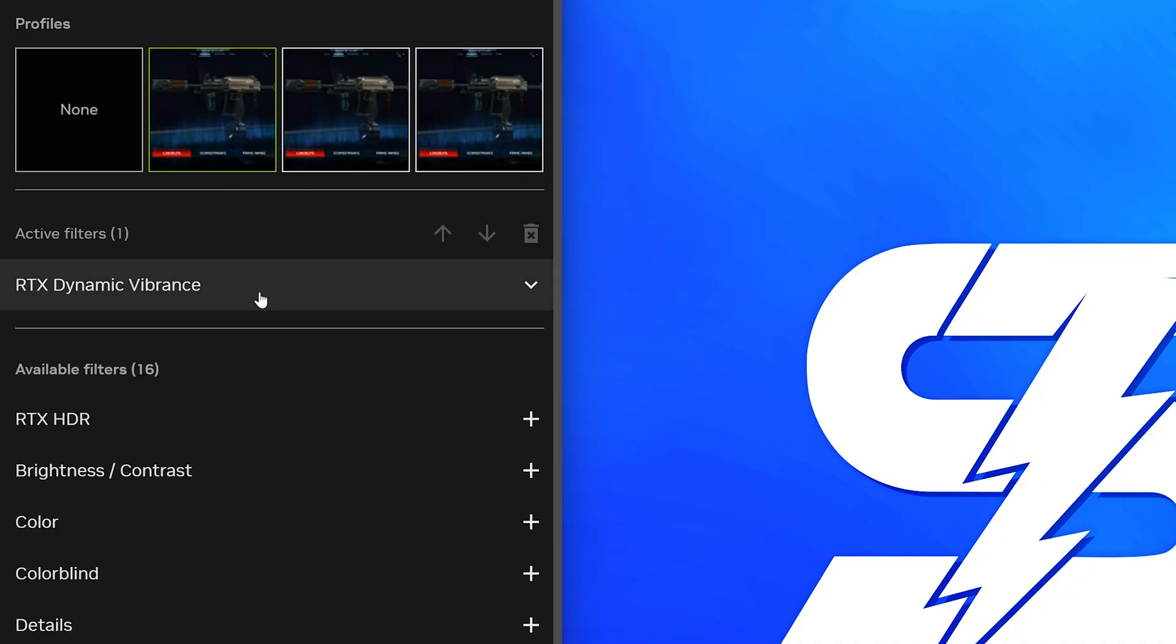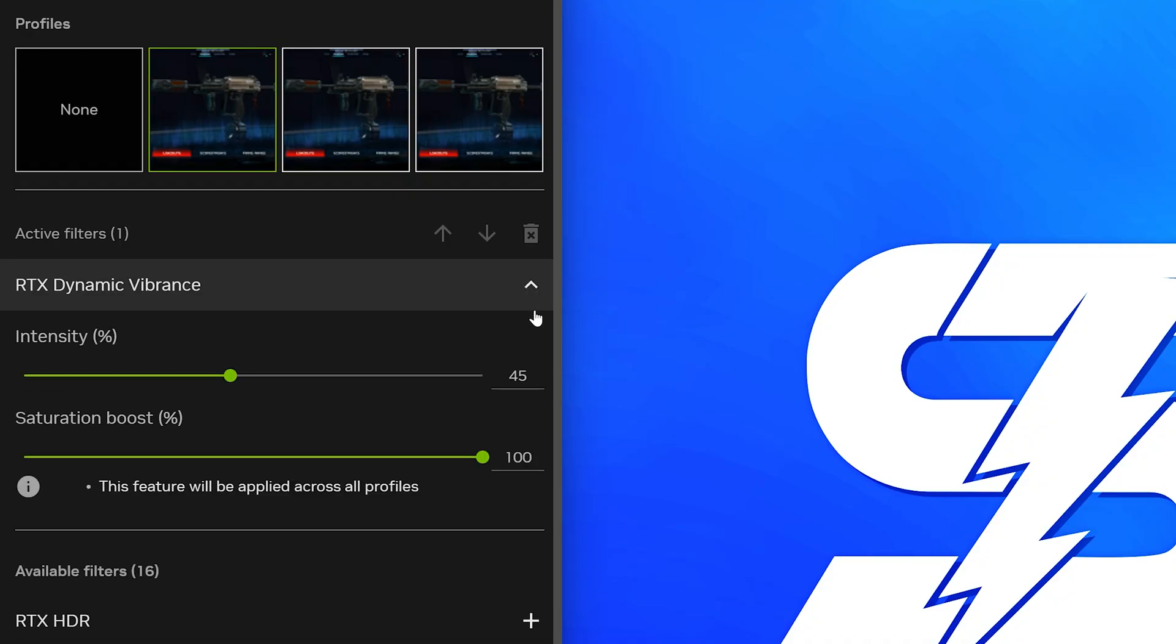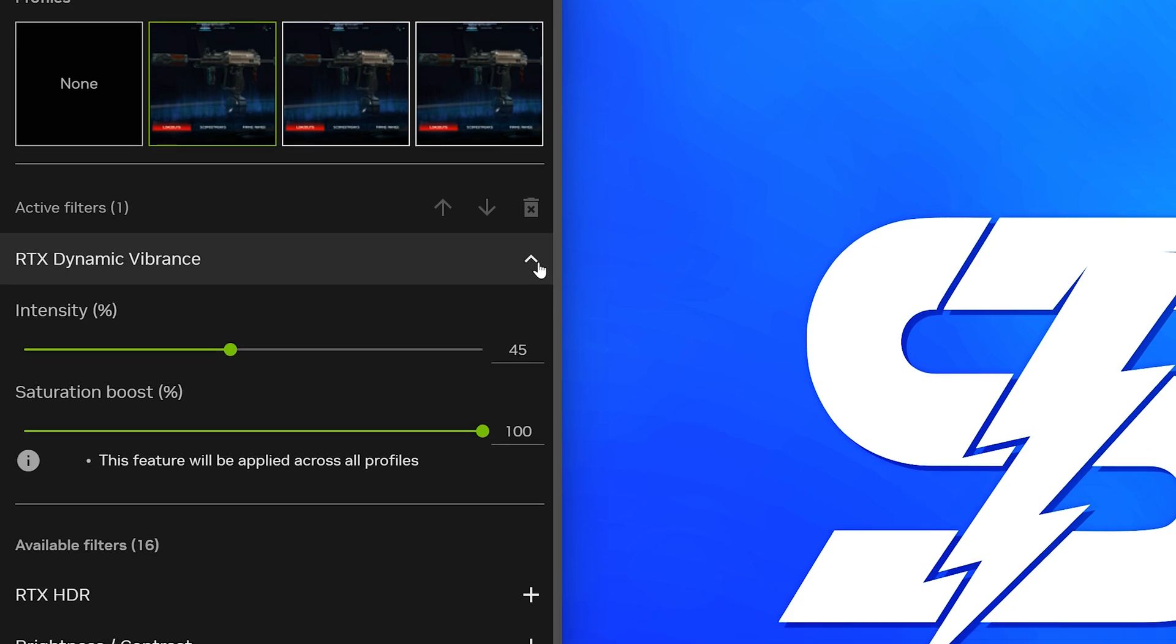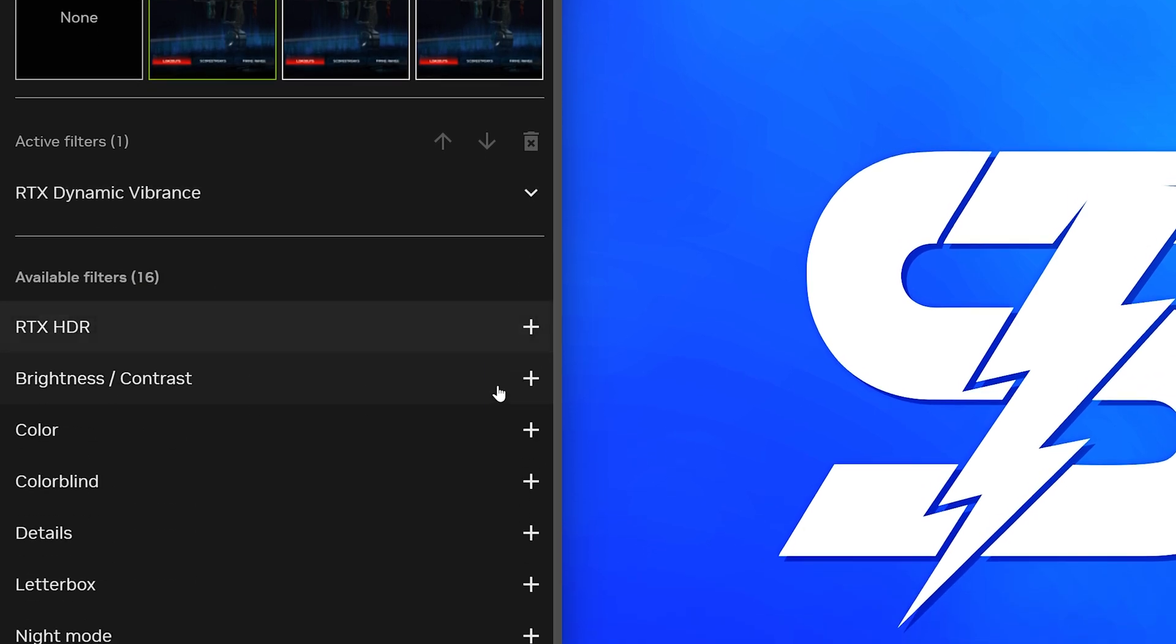RTX Dynamic Vibrance should already be added. If it's not, then add it. Open the settings, then make sure Intensity is set to 45 and Saturation Boost is set to 100. Close the settings.